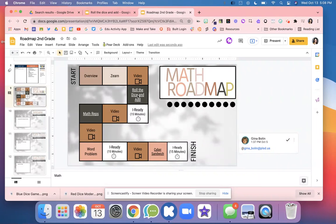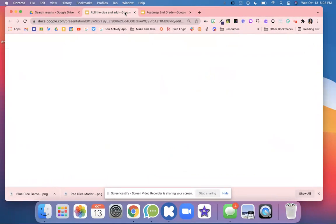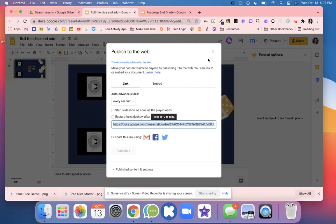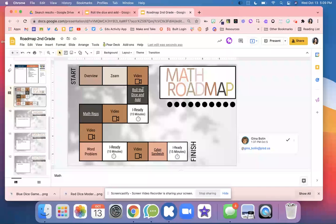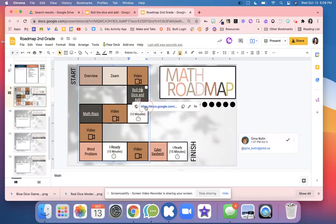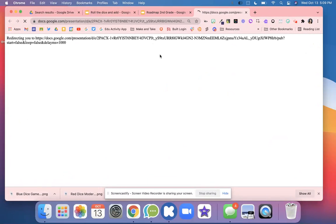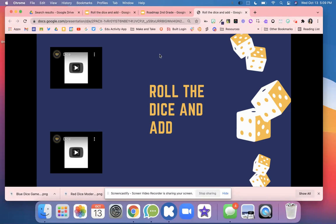For this activity, you are going to click this link for Roll the Dice and Add. Once you're on Roll the Dice and Add, it is going to take you to this document.